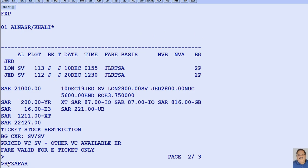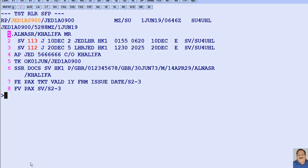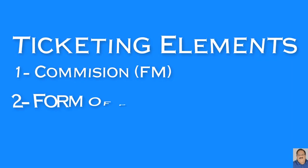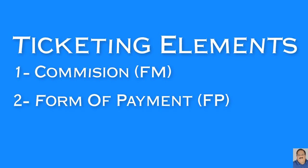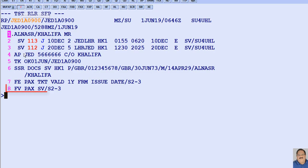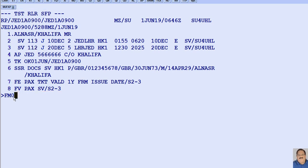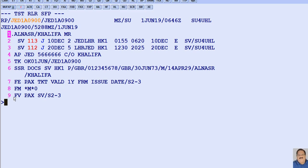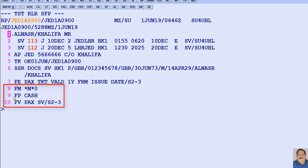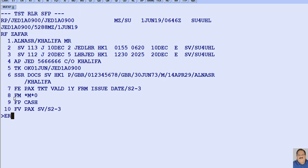Save the TST. After saving the required TST in the PNR, you can see the TST tag appear in the PNR header. To issue a ticket, three mandatory ticketing elements are required: the Commission element, FM; the Form of Payment element, FP; and the Validity Carrier element, FV. The FV element is automatically updated with the FXP transaction. Once all mandatory ticketing elements — FM, FP, and FV — are entered, save the changes in the PNR.